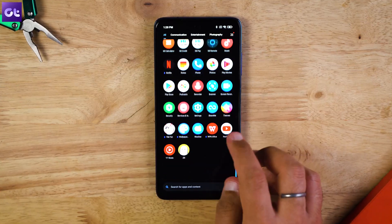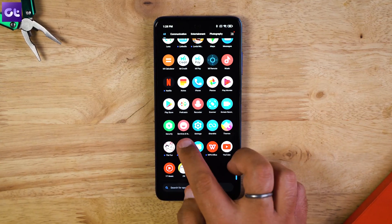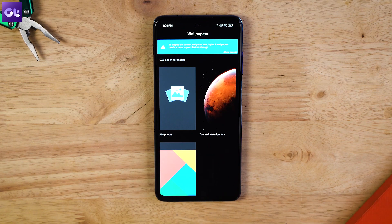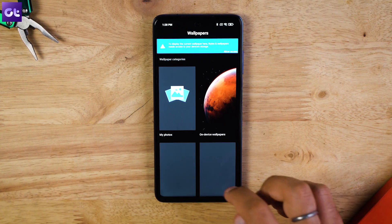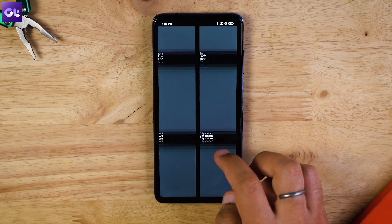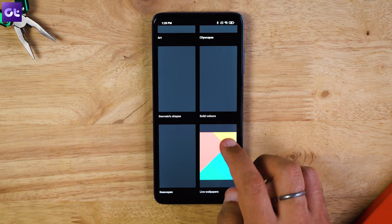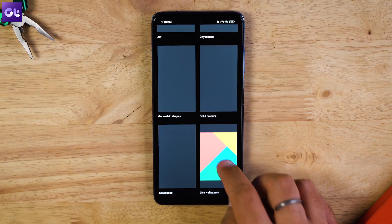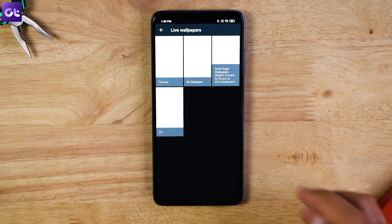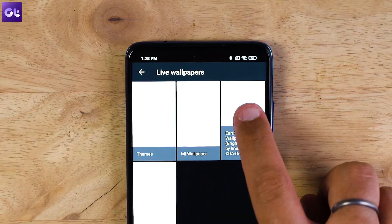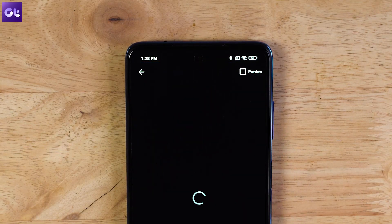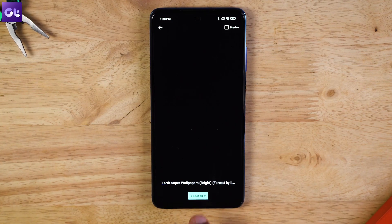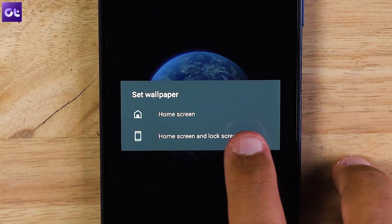Now that you've done that, open up Google Wallpapers and scroll all the way down to Live Wallpapers. Here, you should see the super wallpaper that you just installed. Simply tap on it, then tap on Set Wallpaper, and that's it.